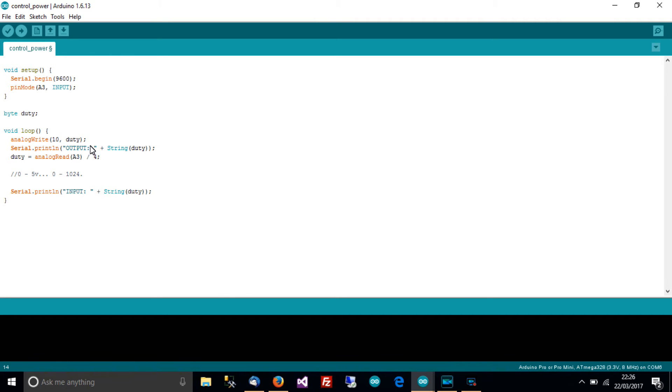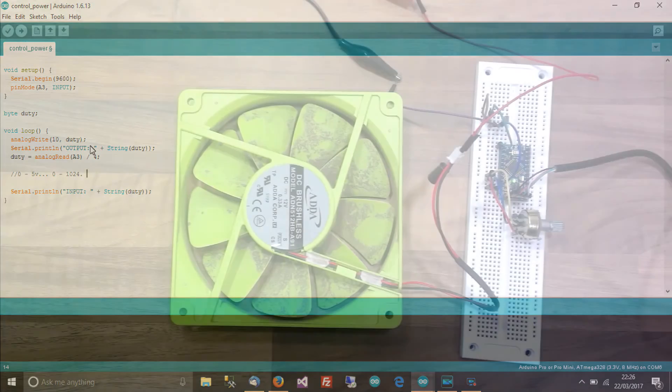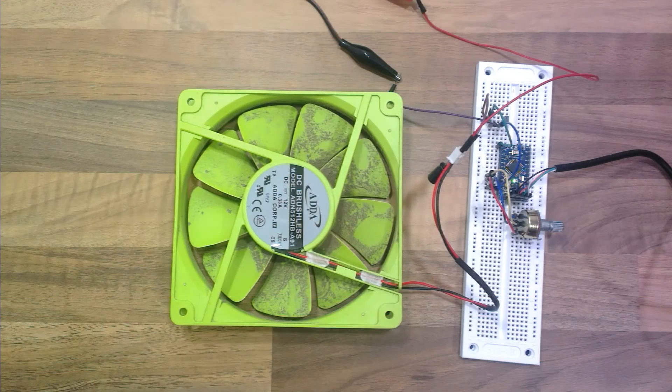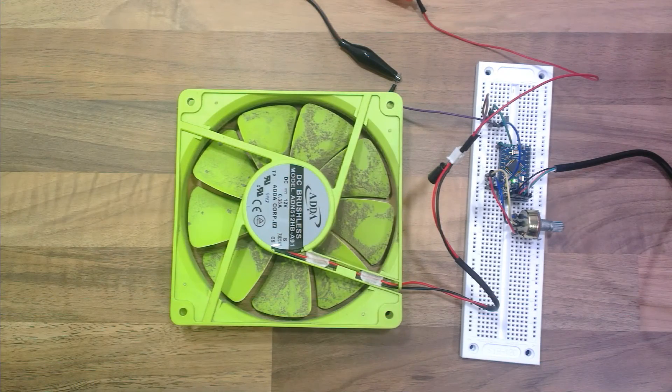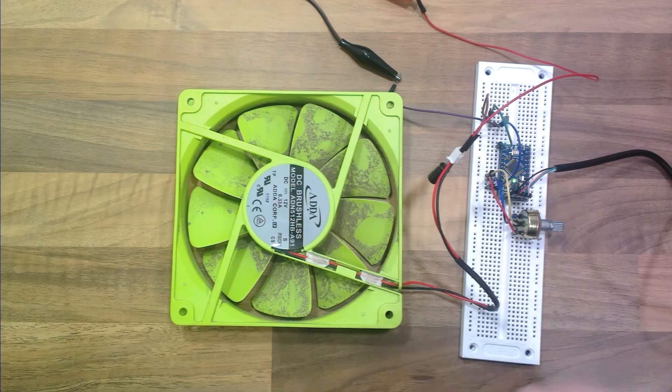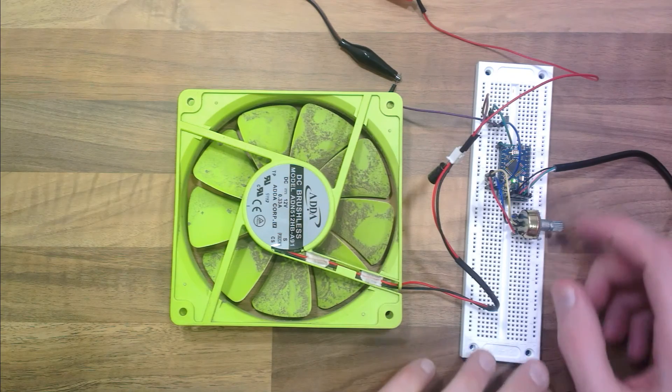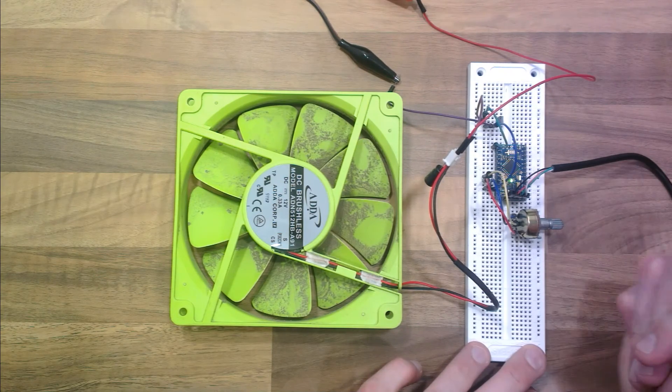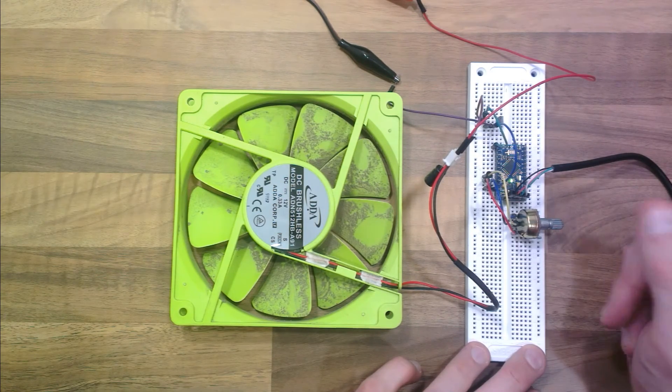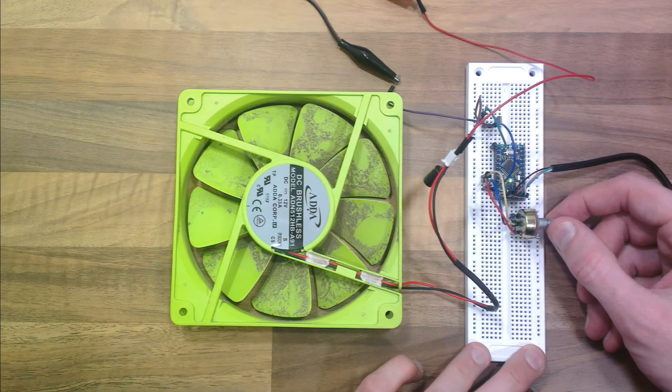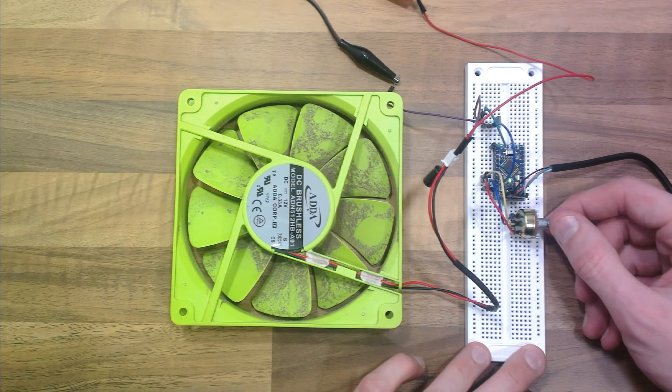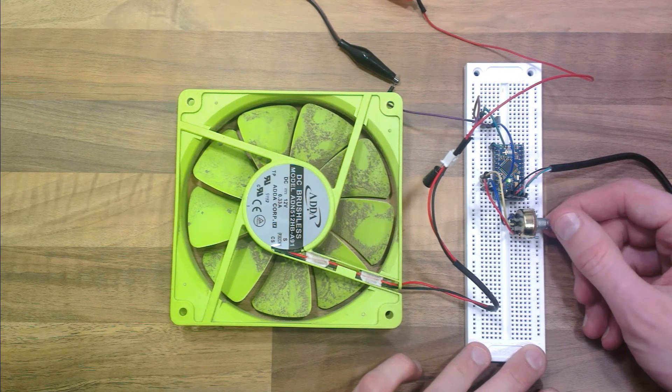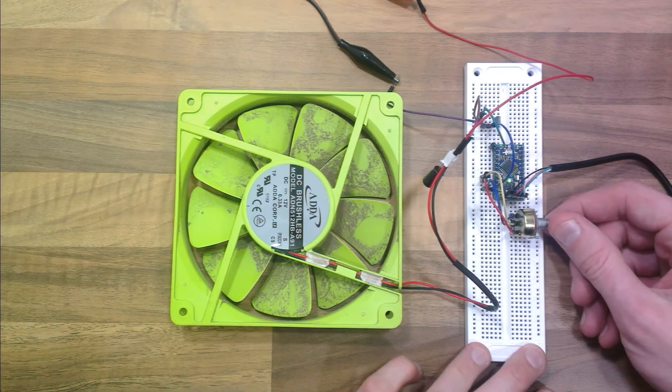Okay so I'll just upload this now. Okay so we've got the sketch flashed over to the Arduino and we've got everything wired up as it should be. Okay so let's give it a try, so I'll just turn the knob of the potentiometer, I'm looking at my serial console as well at the same time and let's see what happens.